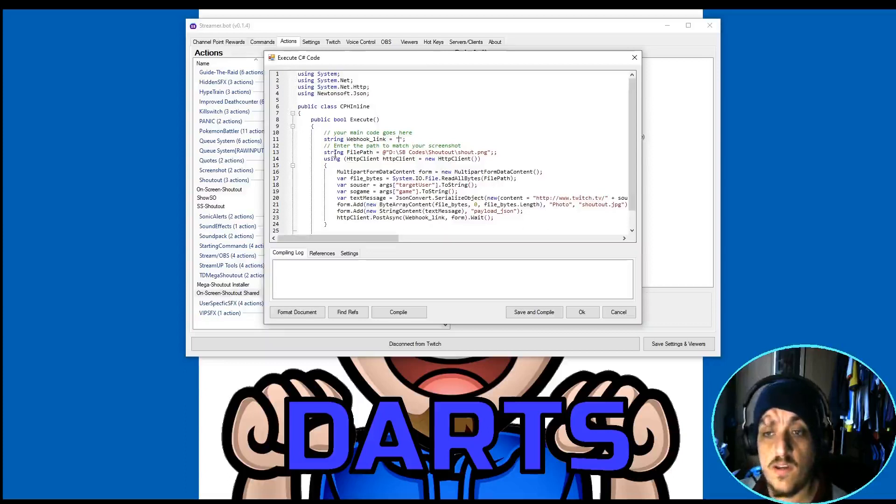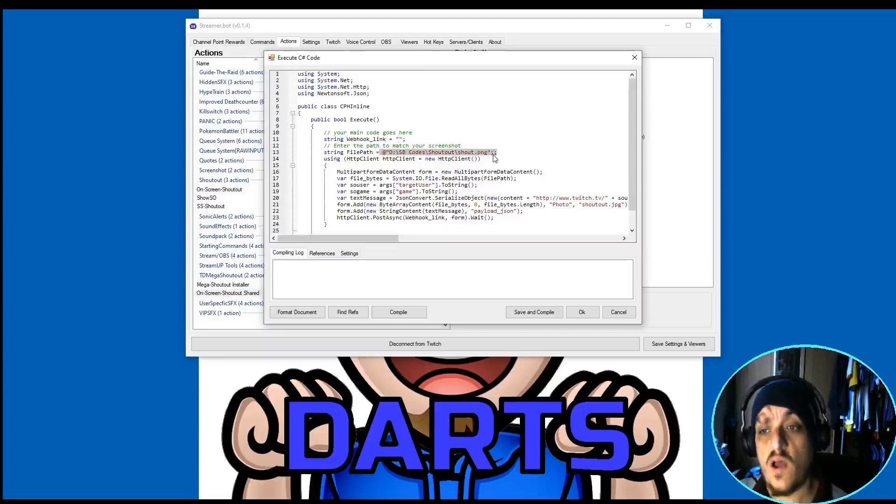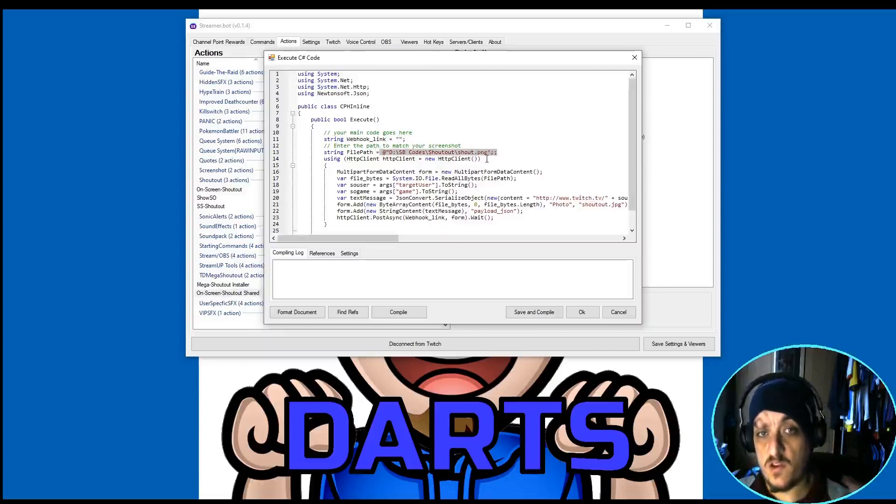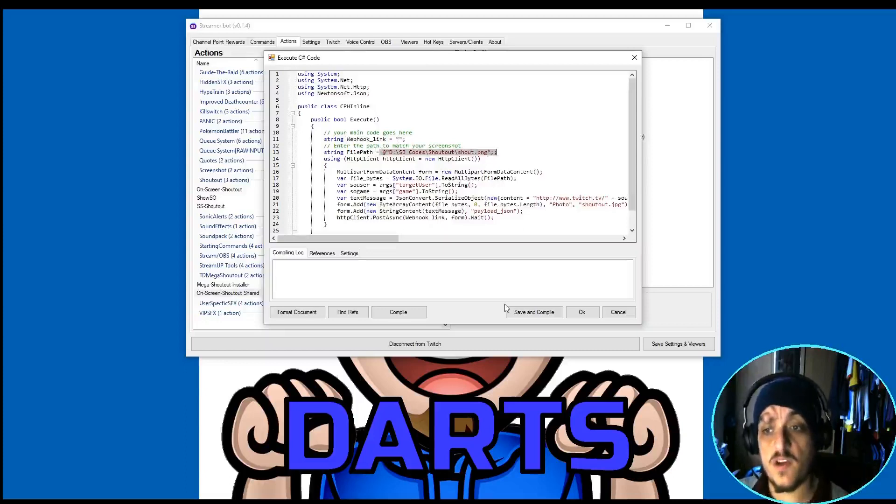Next thing is your file path. Now, this will have to match how you've written it in the OBS RAW. As long as the two match, you will be golden, and that will work.